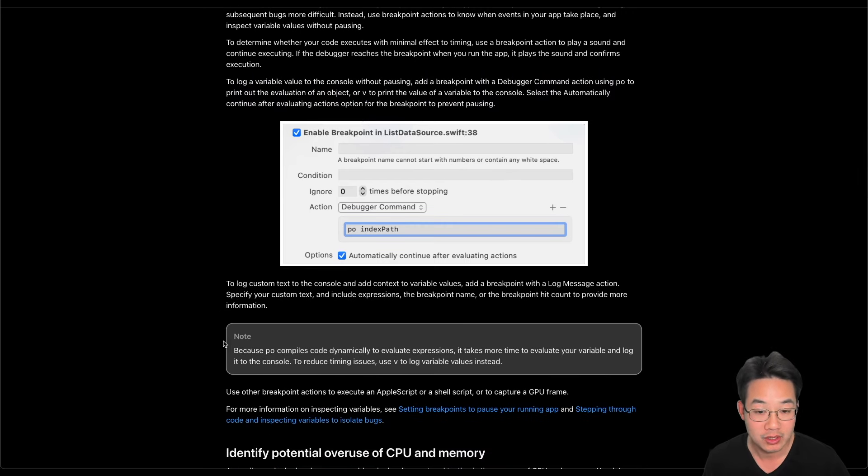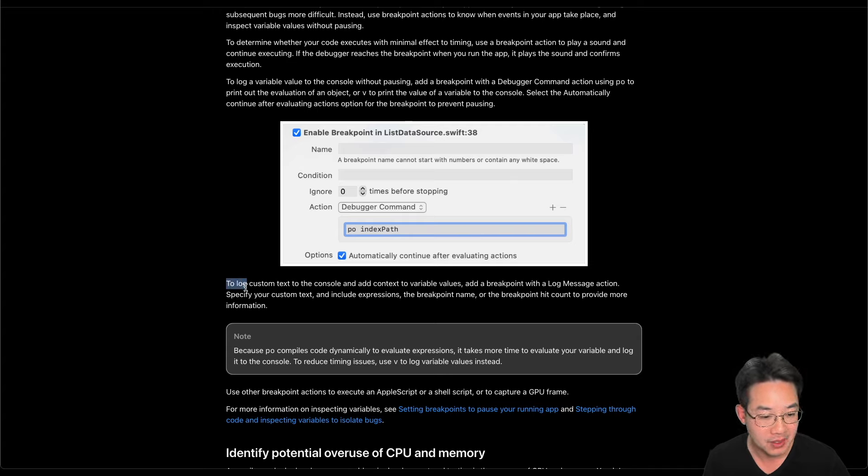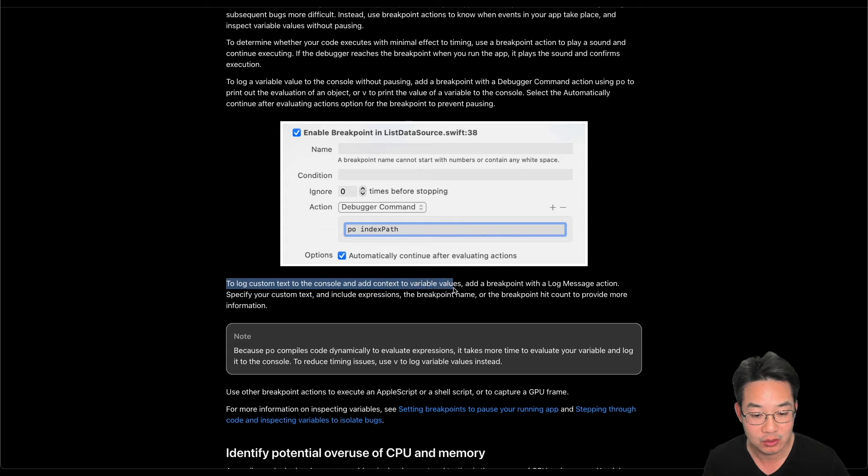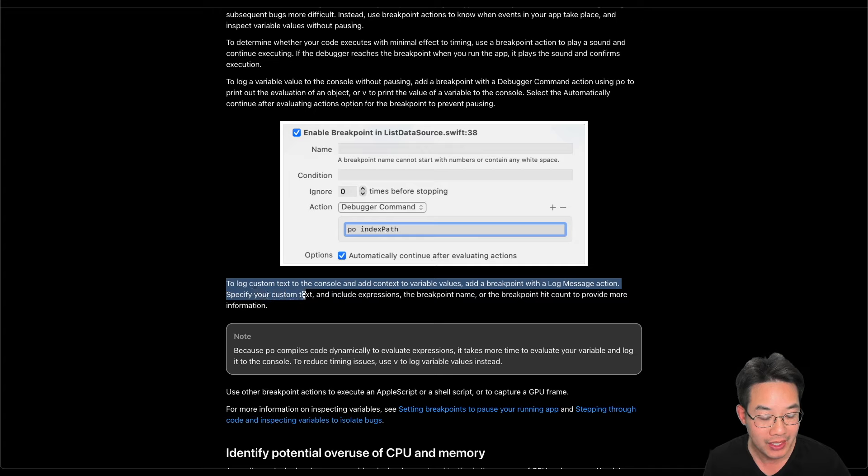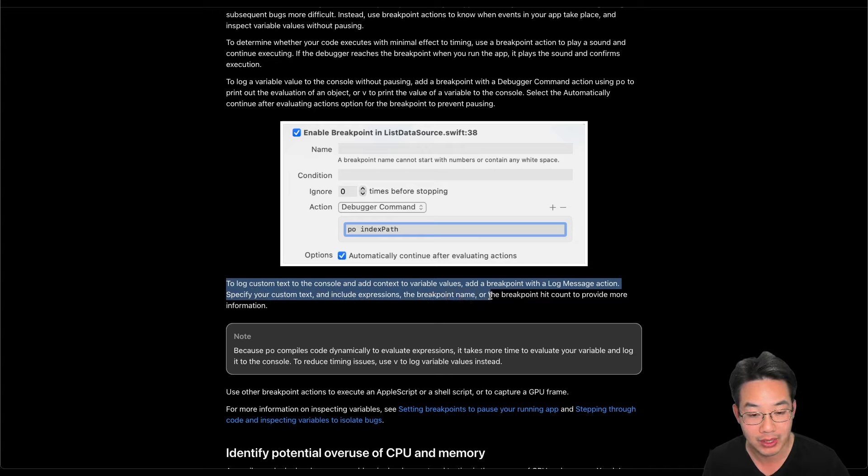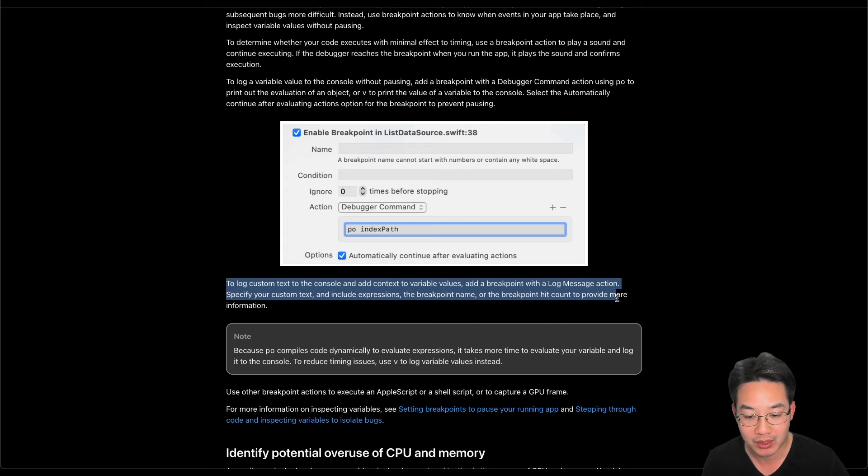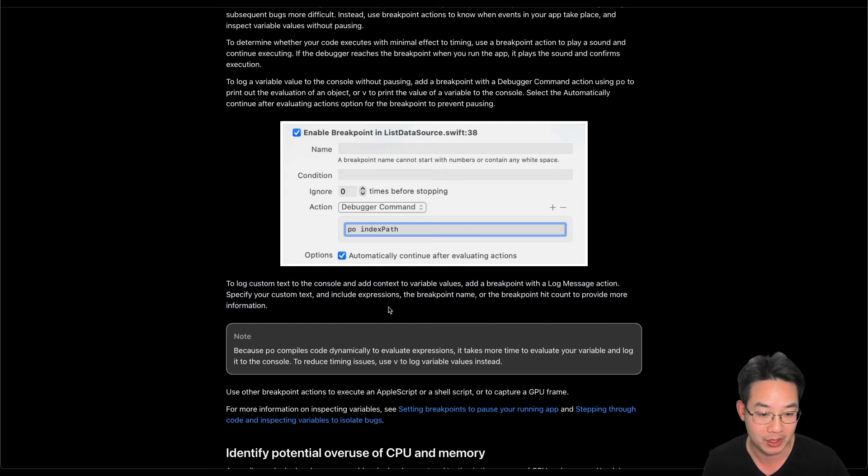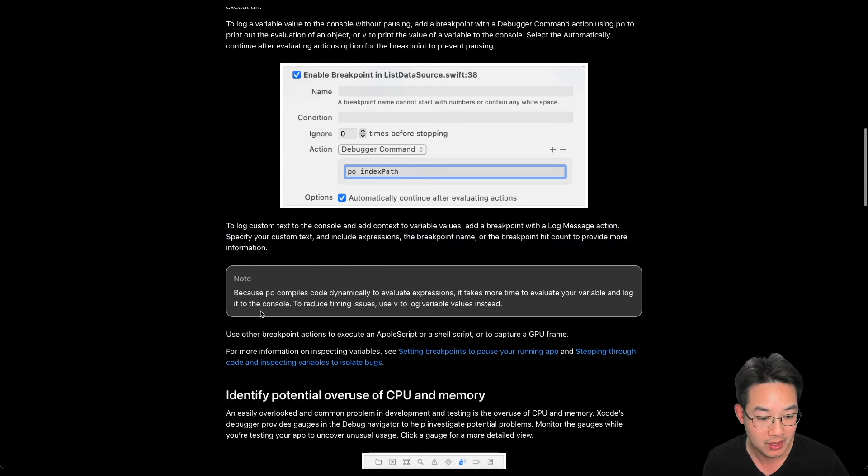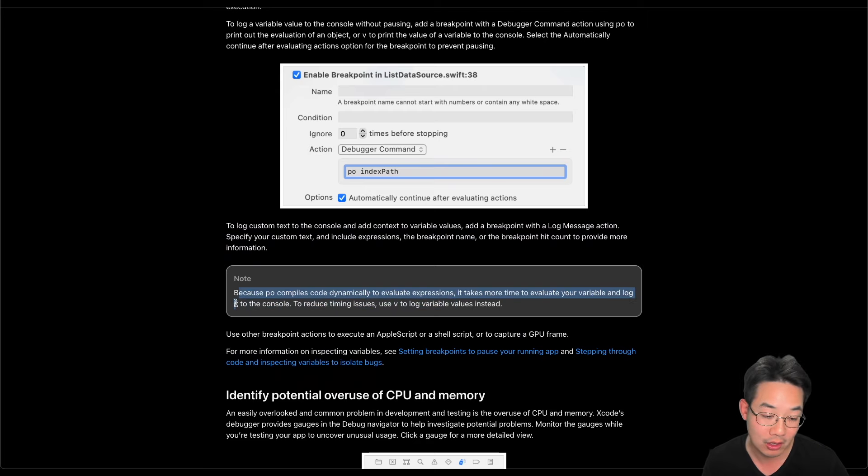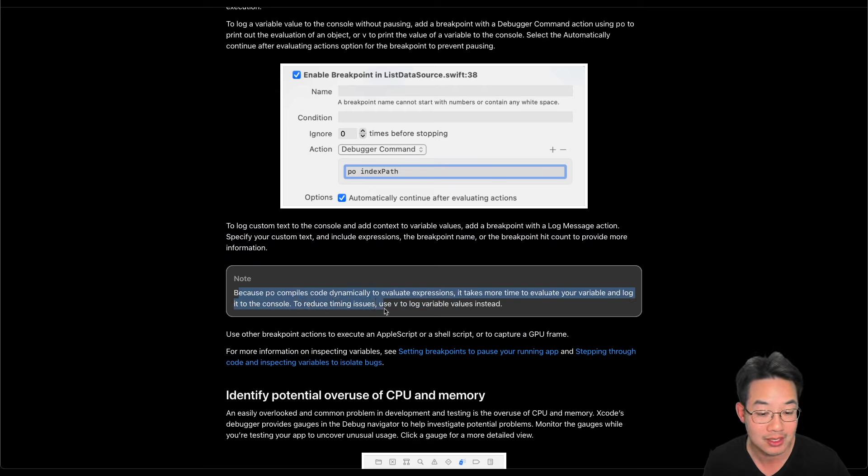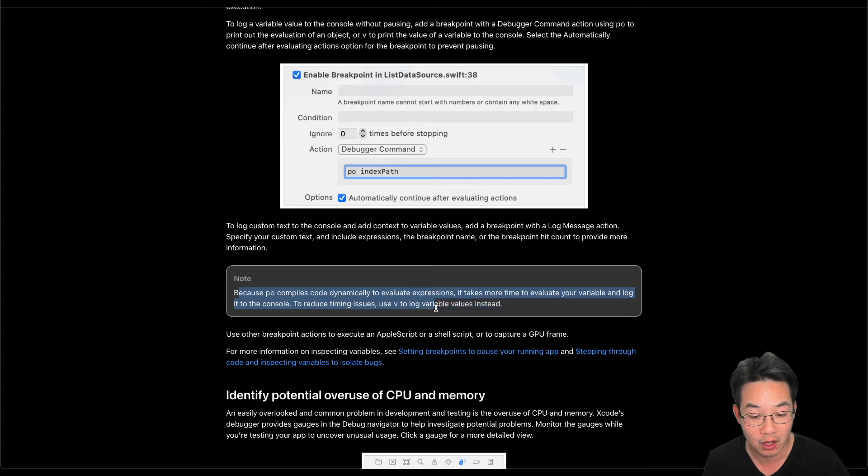We'll see this in code in a little bit. To log custom text to the console, add context to variable values and add a breakpoint with a log message action. Specify your custom text and include expressions, the breakpoint name, and the breakpoint hit count to provide more information. Because PO compiles code dynamically to evaluate expressions, it takes more time to evaluate your variable and log it to the console. To reduce timing issues, use V to log variable values instead.